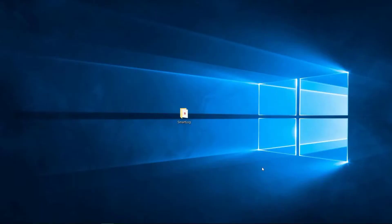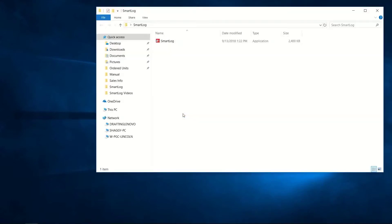To begin, navigate to the folder in which you've saved SmartLog and double-click on the icon.